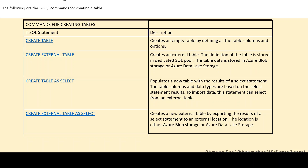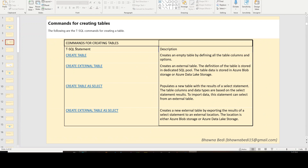Today's video will be restricted to the CREATE TABLE statement, which basically creates an empty table by defining all the table columns and options. Let's go to the Azure Synapse workspace and see how we can use this CREATE TABLE statement.